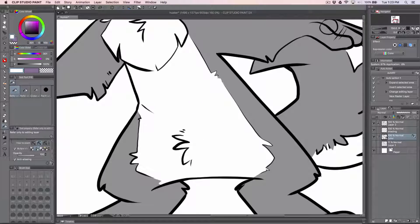The next step, which is the shading, will basically use the same method but on its own layer.